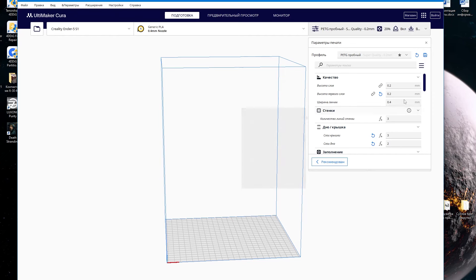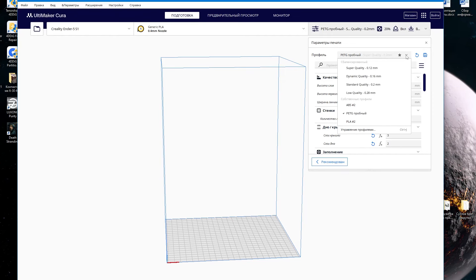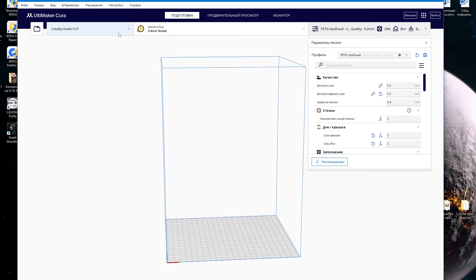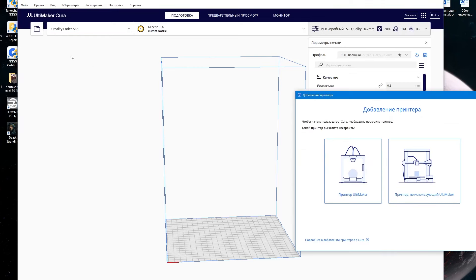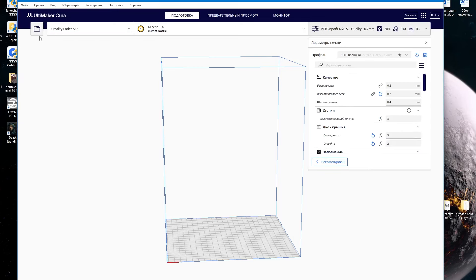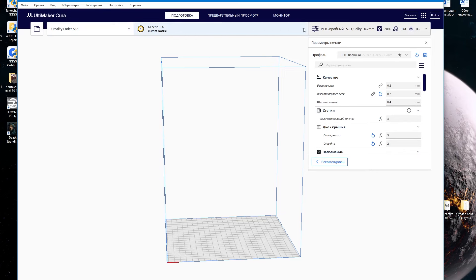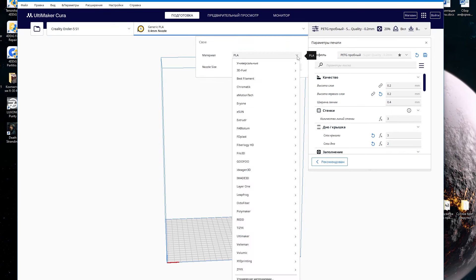I have Cura 5.6.0. First you need to choose which plastic to configure. I have already made templates for myself with plastic settings — all I have to do is configure the ABS. You will only have 4 settings which are on top. Choose the 0.2 mm quality standard. On the left side of the Cura program you need to select your printer. In my case it is Creality Ender 5 S1. Using the add printer button, select yours from the list of printers.